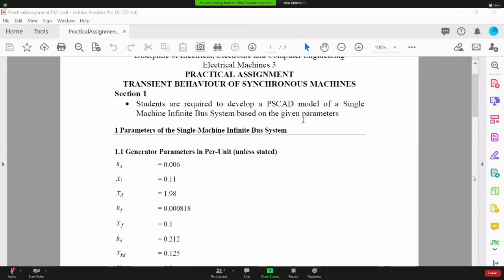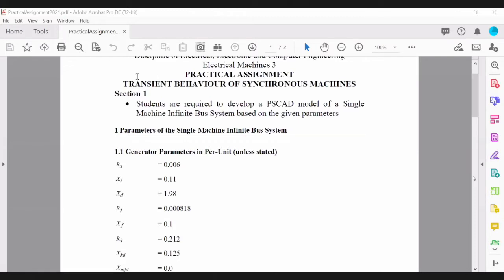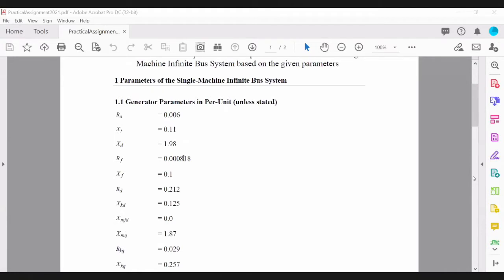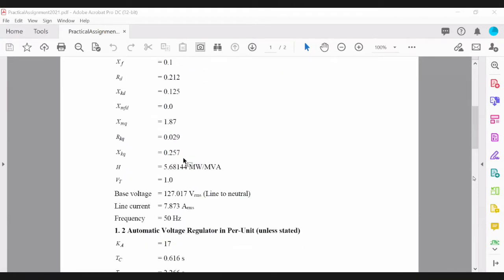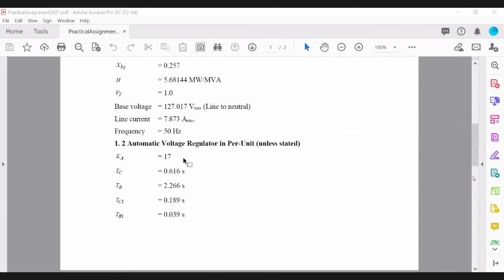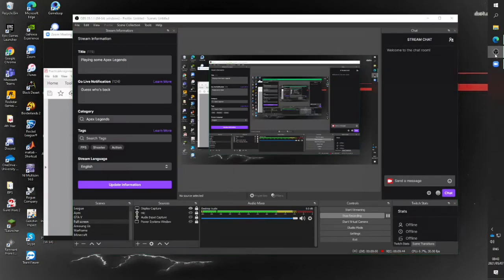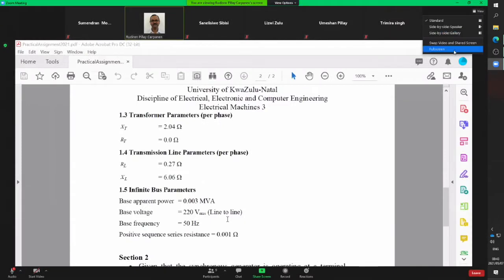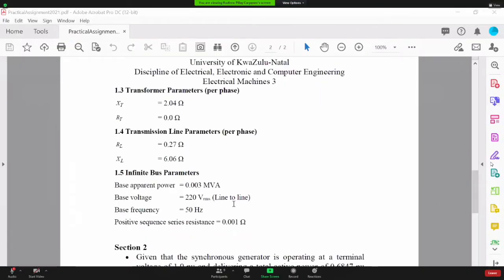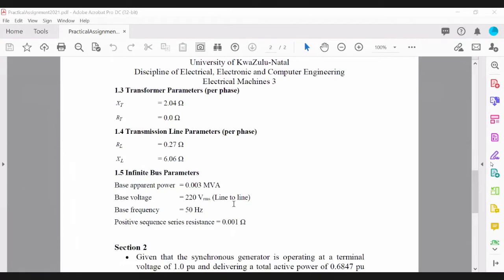In the first section, you'll be required to build the model of a synchronous generator on PSCAD and enter the parameters of the generator as given in the machine configuration. Data is also provided for the AVR, so you will need to add the exciter on the machine. You're also given the transmission line parameters, which are in RL format.